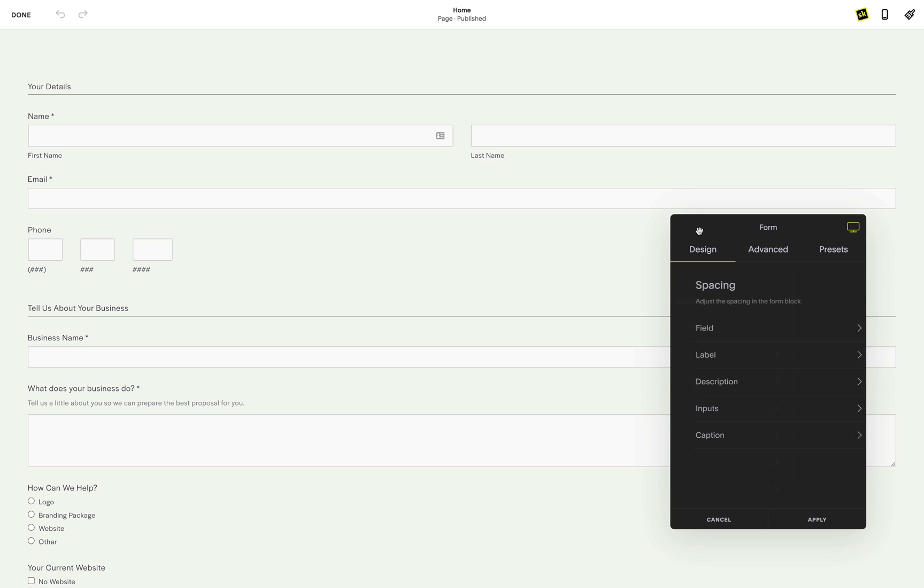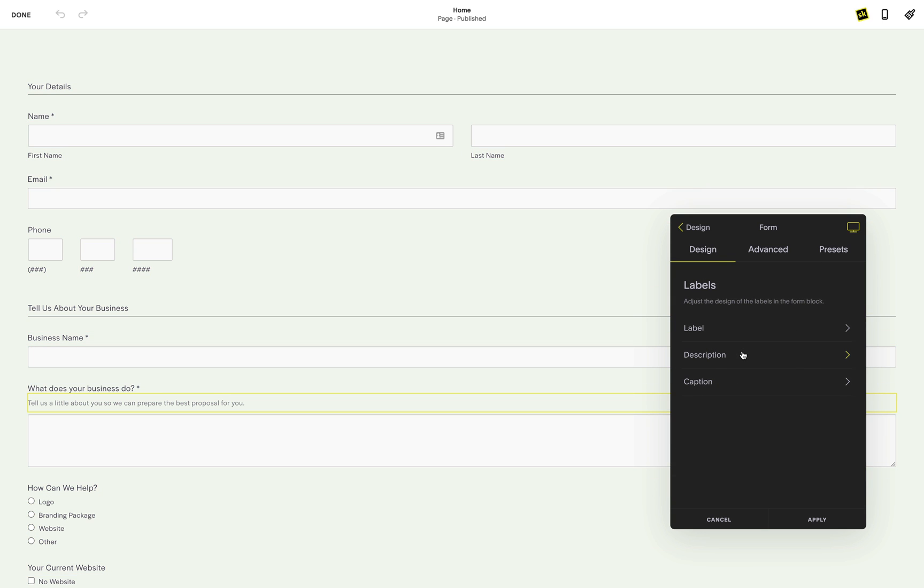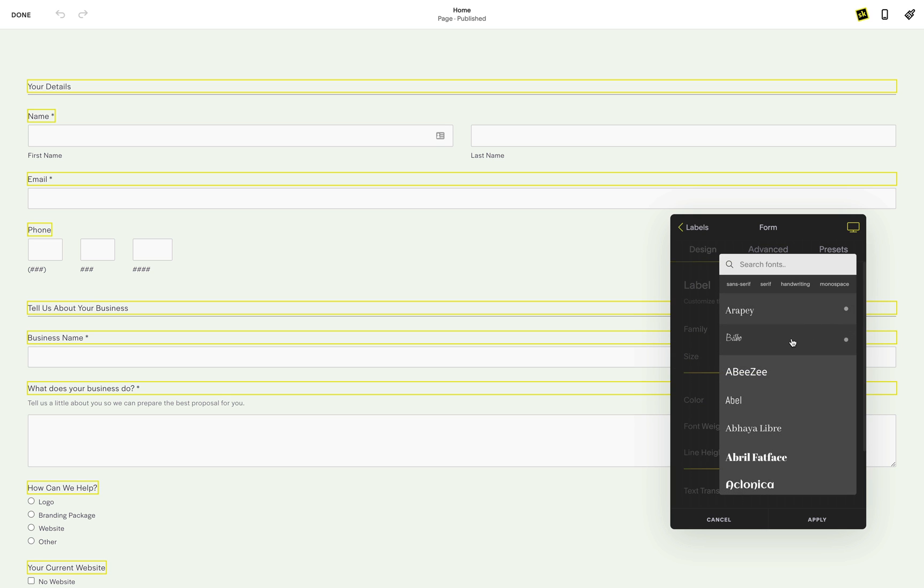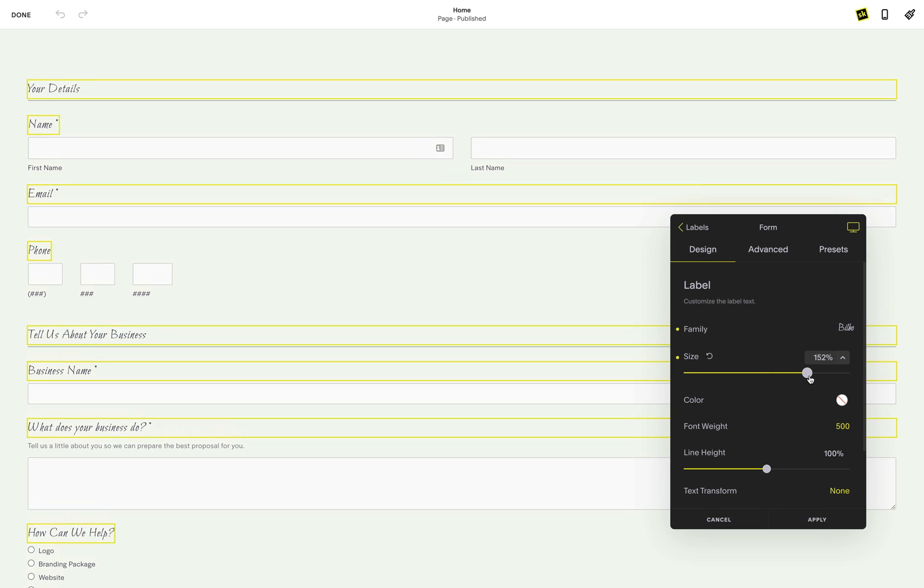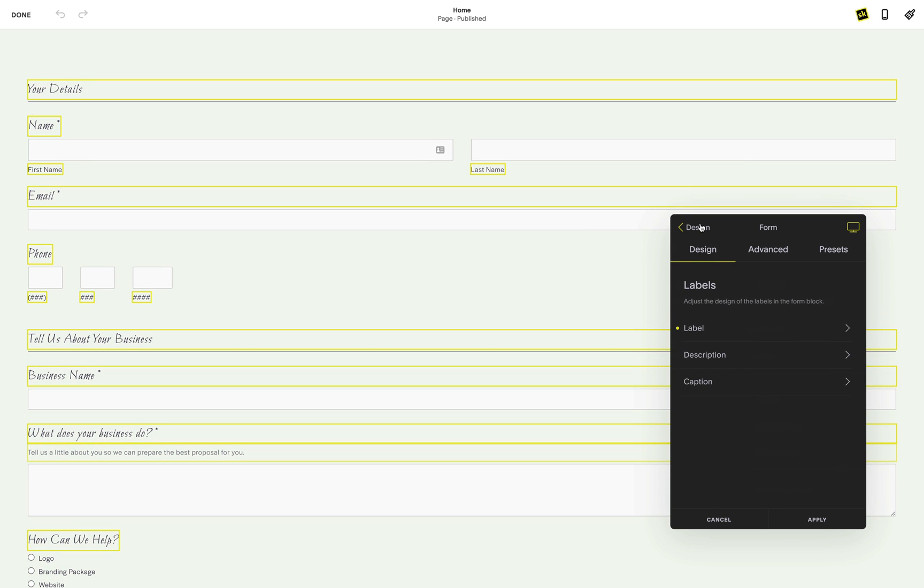Now that we have covered the spacing, let's go back to the main menu and dive into the label options. Here you have the option to change the font on all the labels, description and caption text. Inside these options, you'll find all the same font options you're familiar with from SquareKicker.